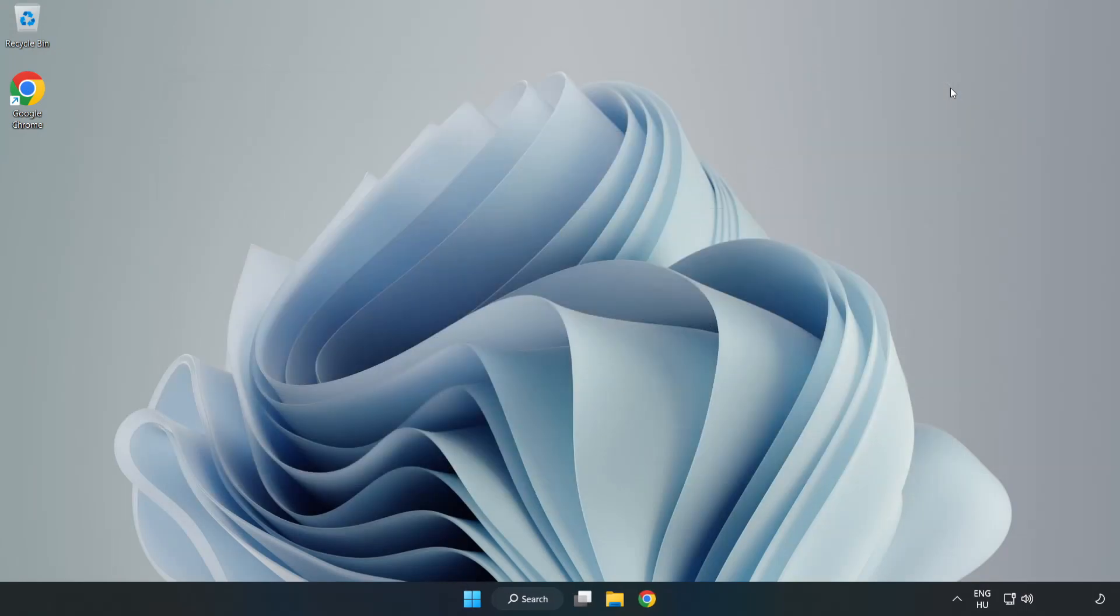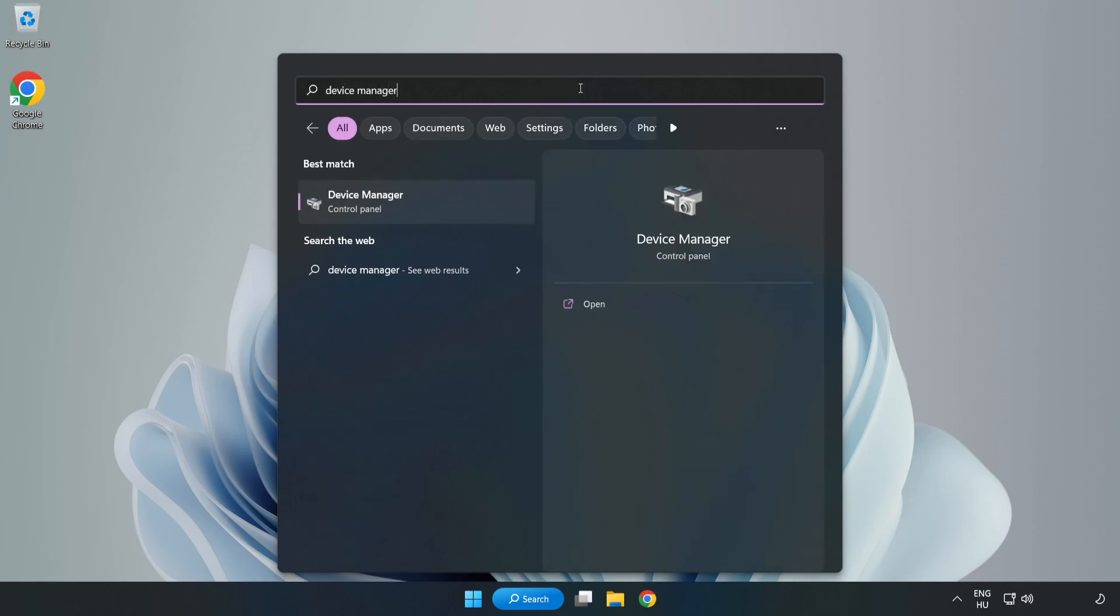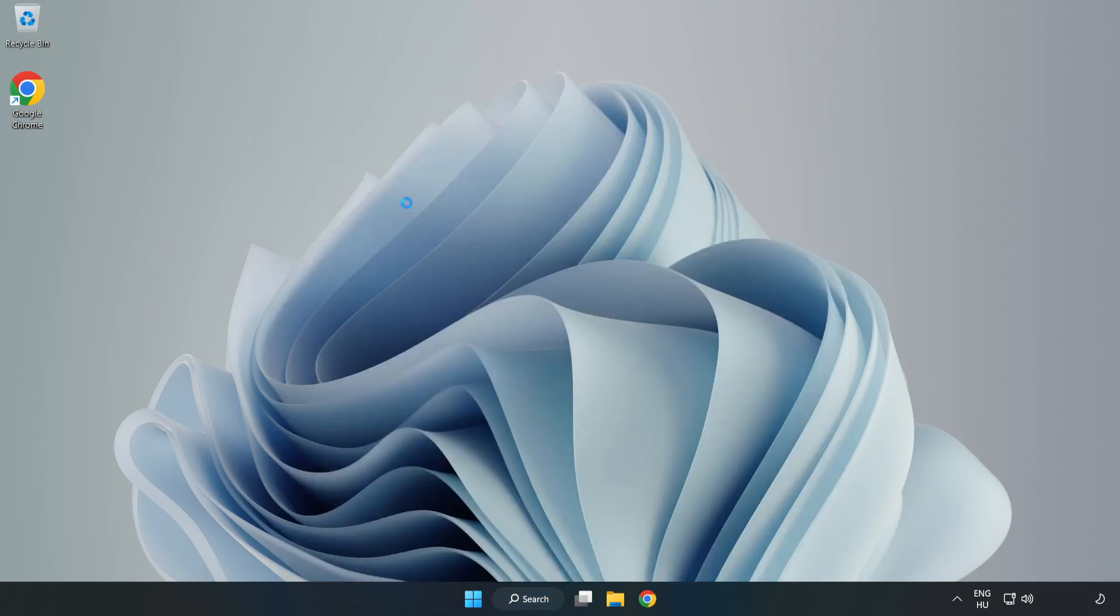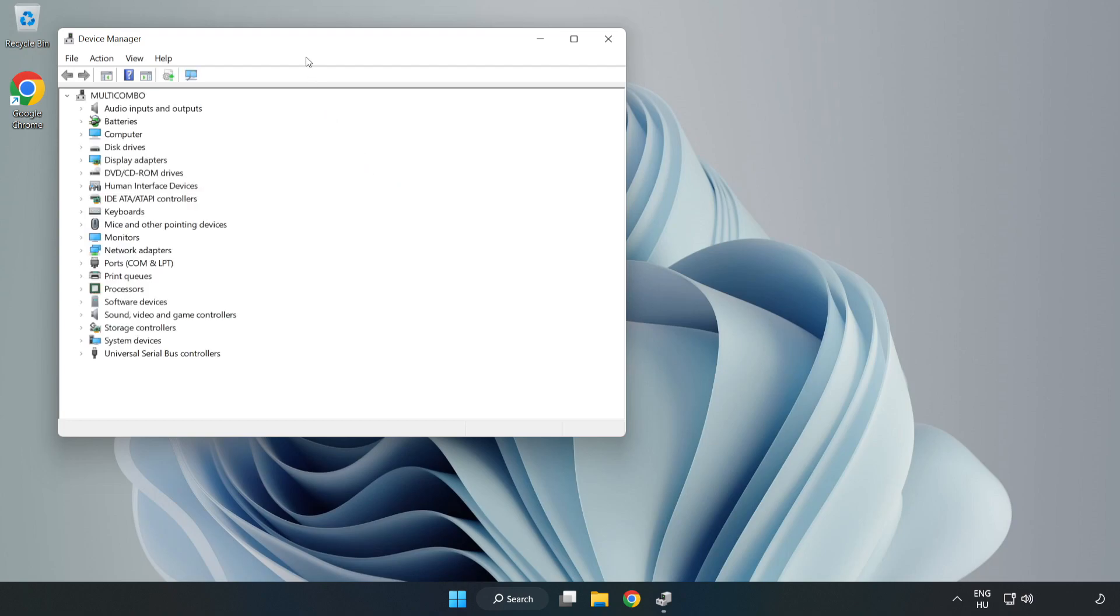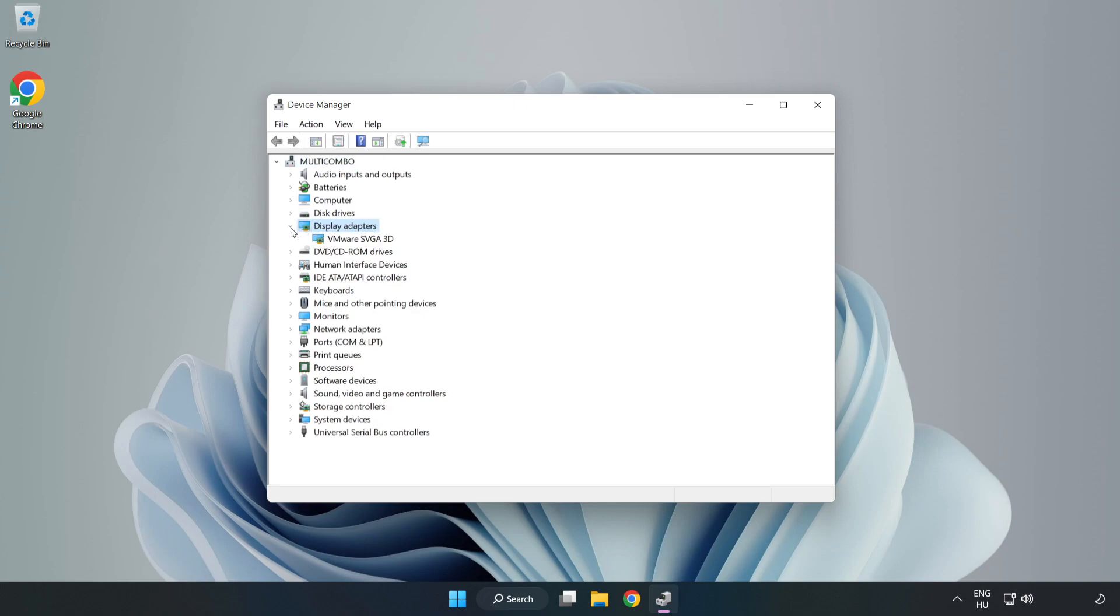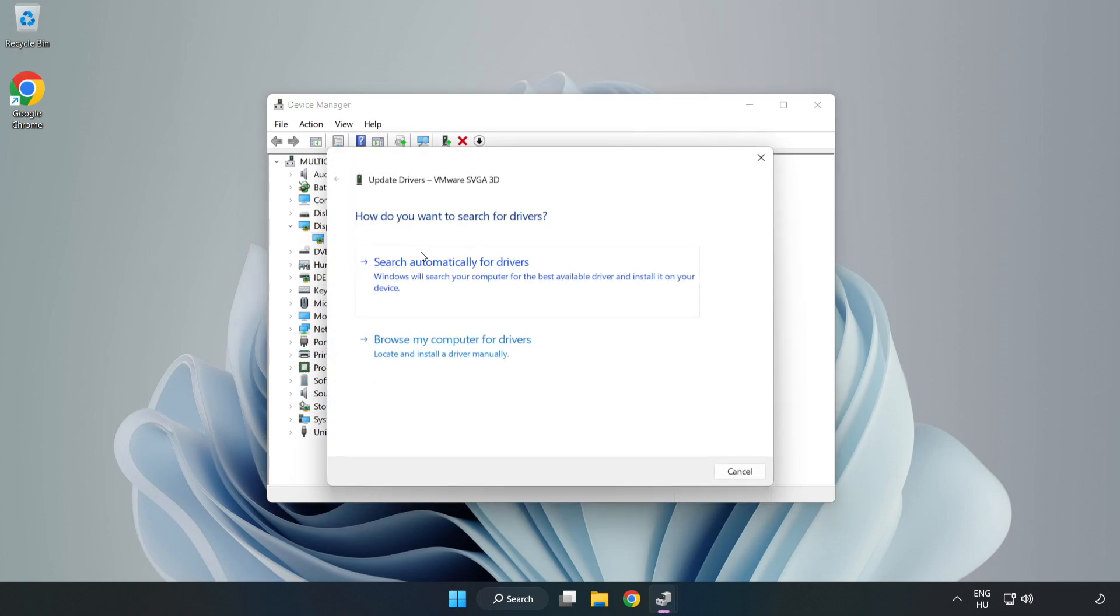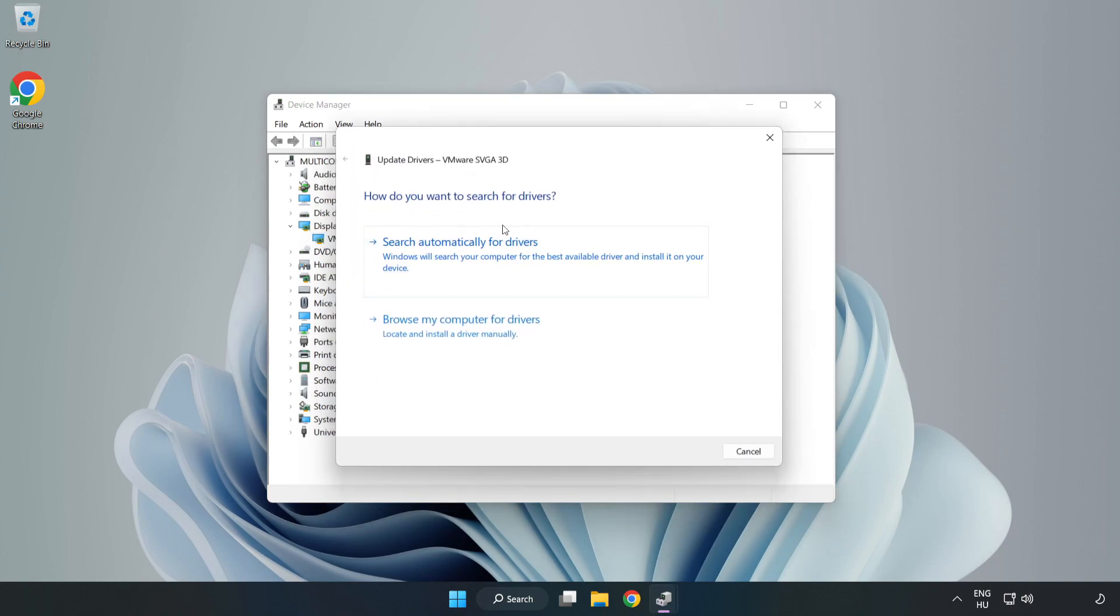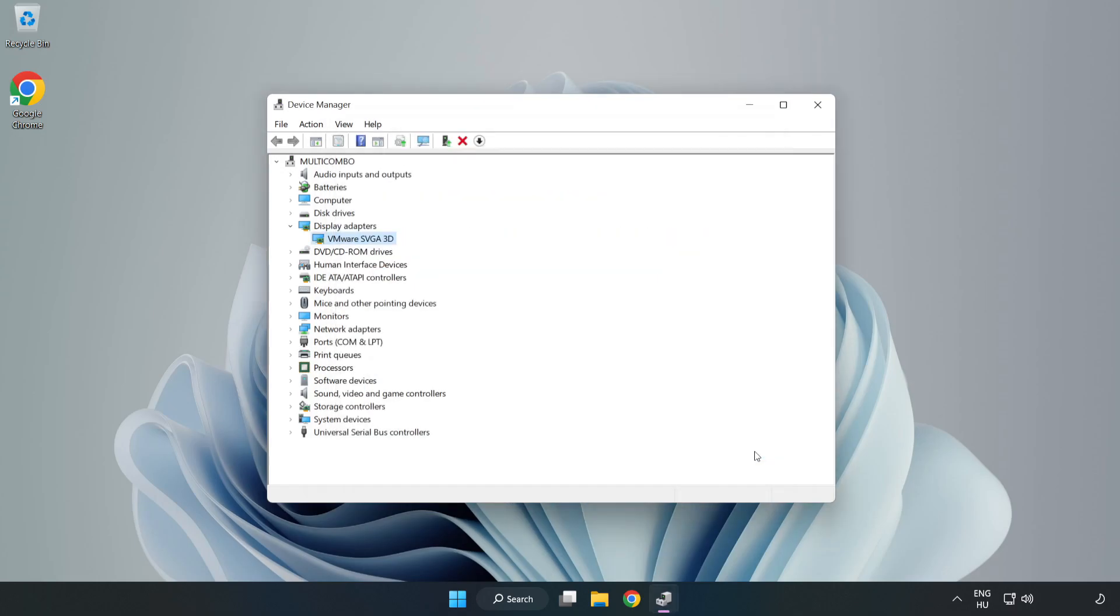Close the window, click the search bar and type 'device manager'. Click 'Device Manager', then click 'Display adapters'. Select your display adapter, right-click and update driver. Search automatically for drivers. Wait for installation to complete and click close. Close the window.